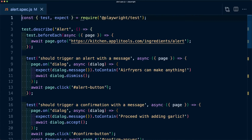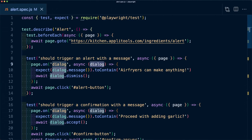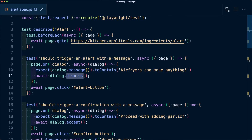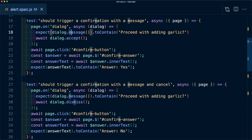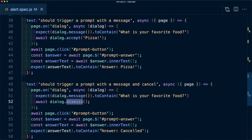In review, testing dialogues uses the same API whether it's an alert, confirmation, or prompt — it just depends on which methods we call on the dialogue event. For alerts, we listen for the page dialogue event, assert the message is what we expect, and dismiss it. For confirmations, we verify the message, accept or dismiss, and check the resulting state. For prompts, we can additionally pass a value to accept, or dismiss and verify it's canceled.